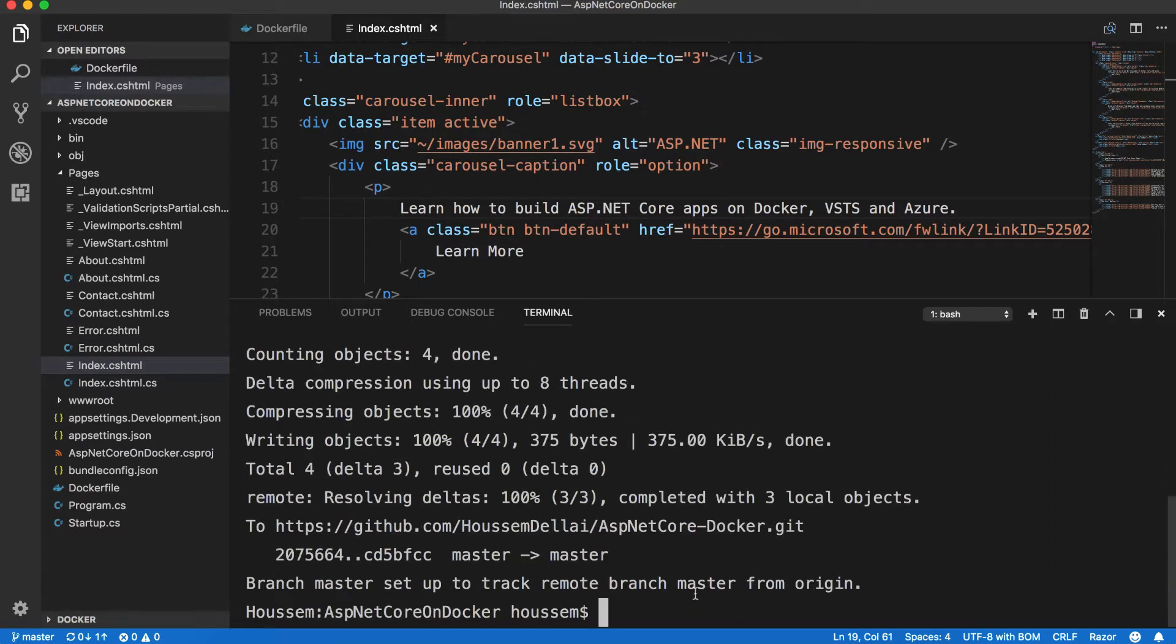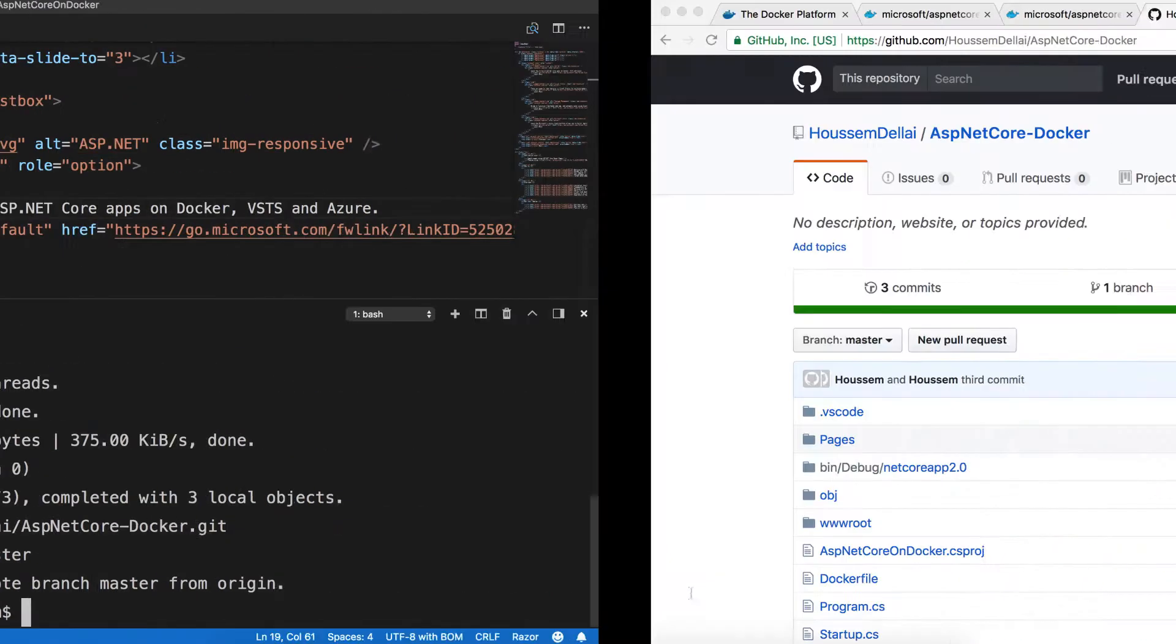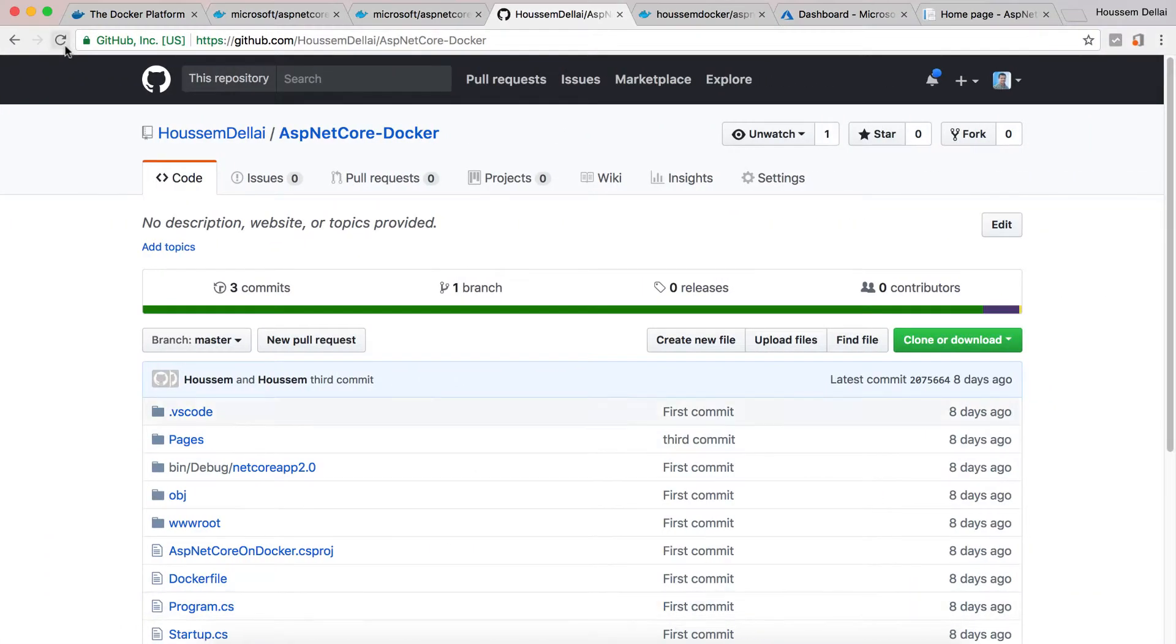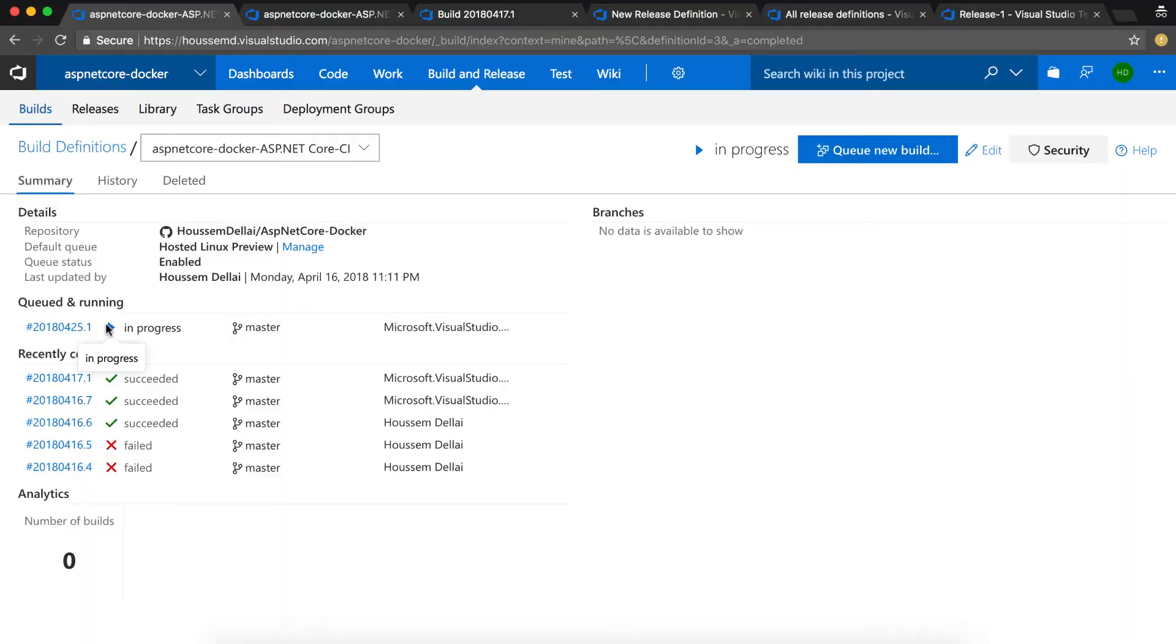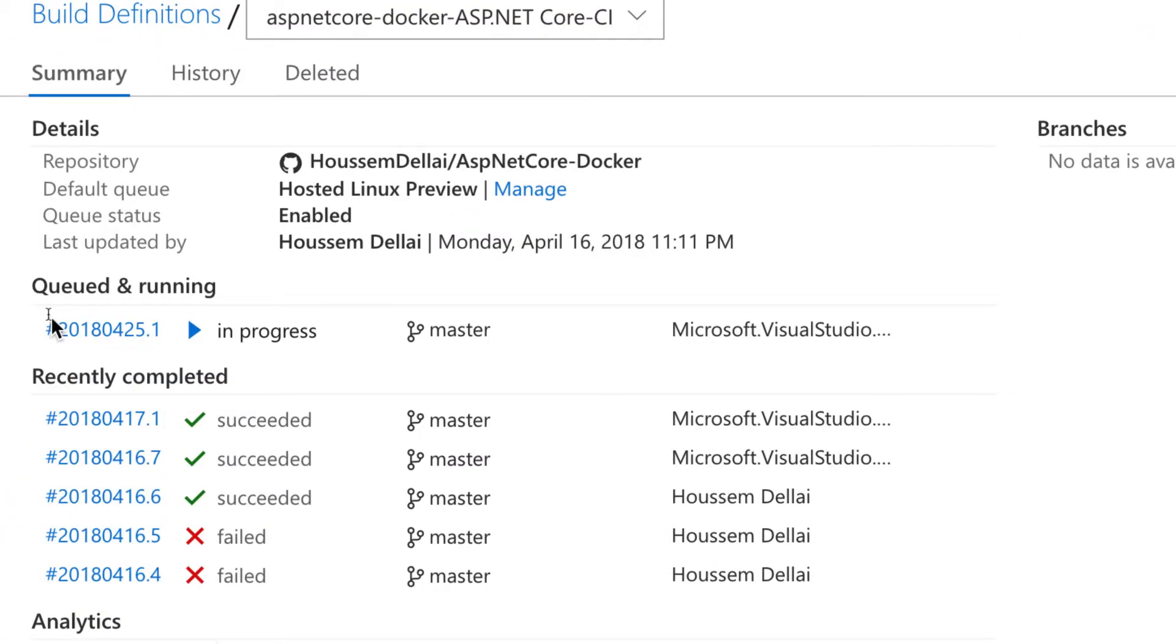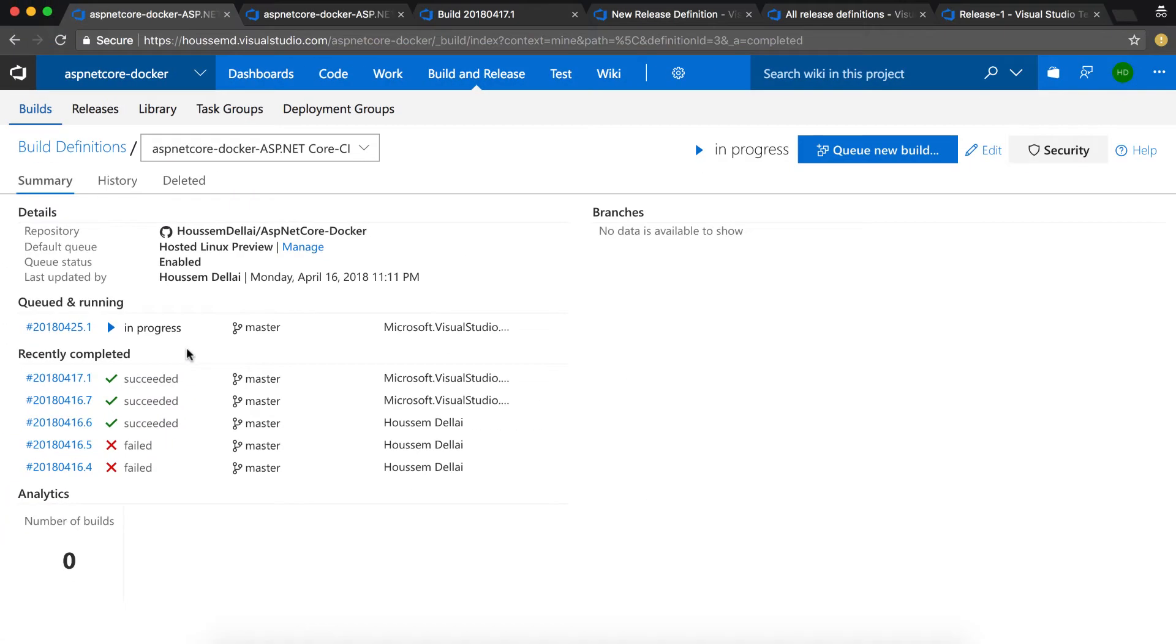This will be the trigger for the continuous integration CI pipeline. Once GitHub gets that commit, it will notify VSTS that a new build should be triggered.